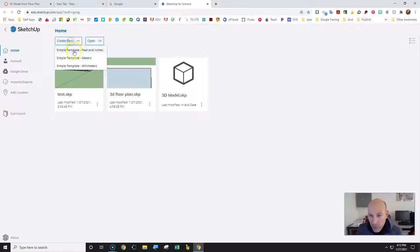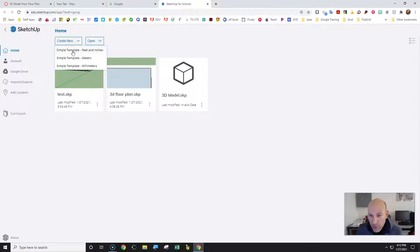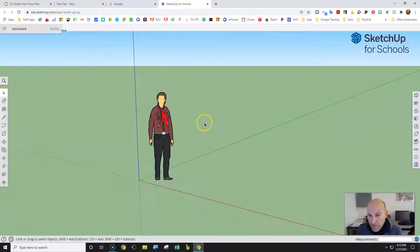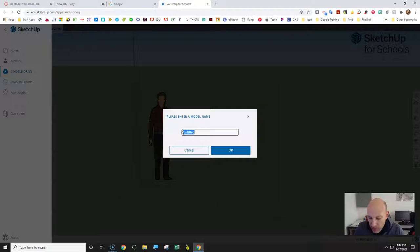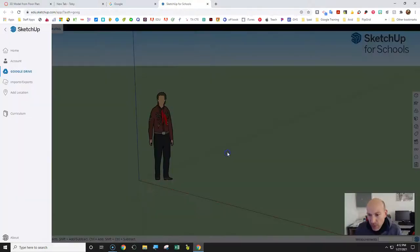We're going to start by creating a new project here. It's called Simple Template, which is feet and inches. You're actually going to start by renaming this — name it just '3D'. Then save it.